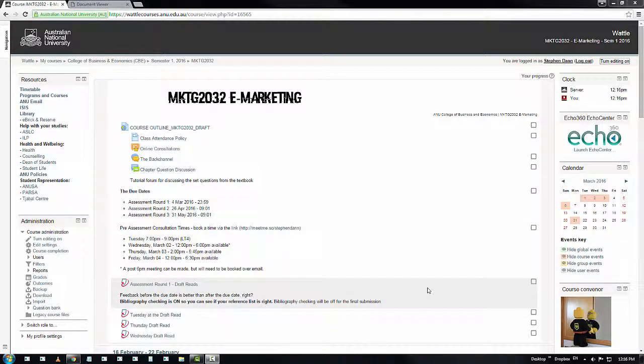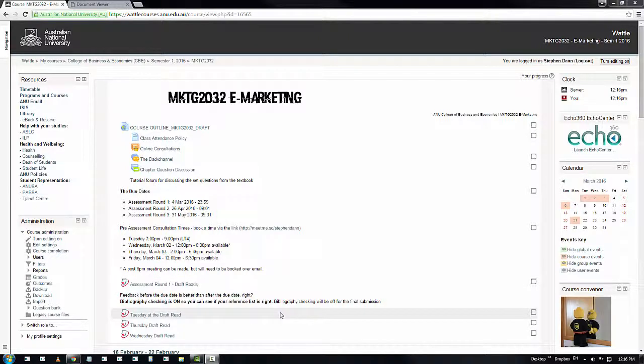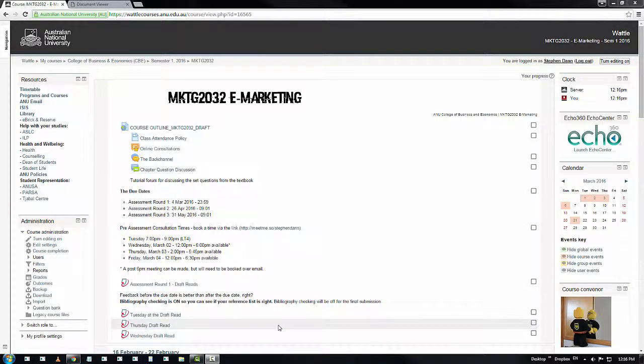The other thing that's in play is that we have the draft reads. The people who have submitted for the Monday night deadline that has just passed, your materials will be available to you shortly, if not by the time you see this video. We have a Tuesday night, Wednesday night, and Thursday night draft reads.